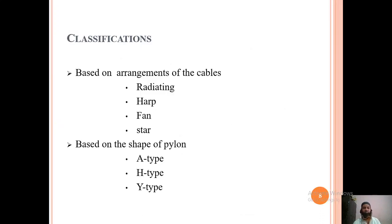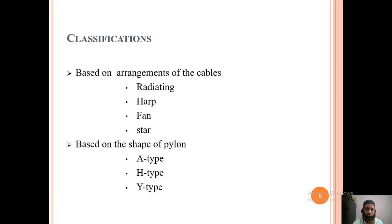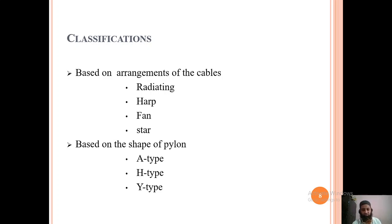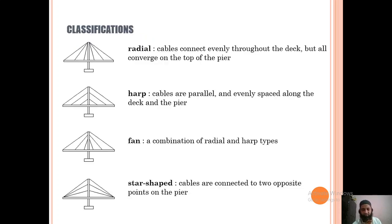Cable-stayed bridges are classified based on the arrangement of cables — radiating, half, fan, and star types. They are also classified based on the shape of the pylon: A-type, H-type, and Y-type shapes are used. Depending on the arrangement of cables and the shape of the pylons, the cable-stayed bridge design is determined.